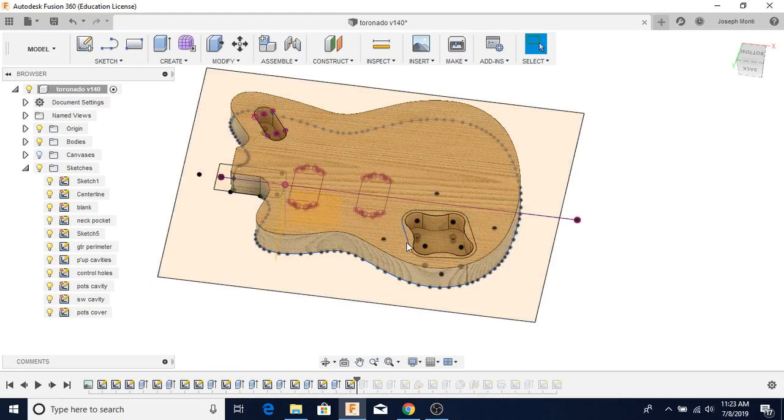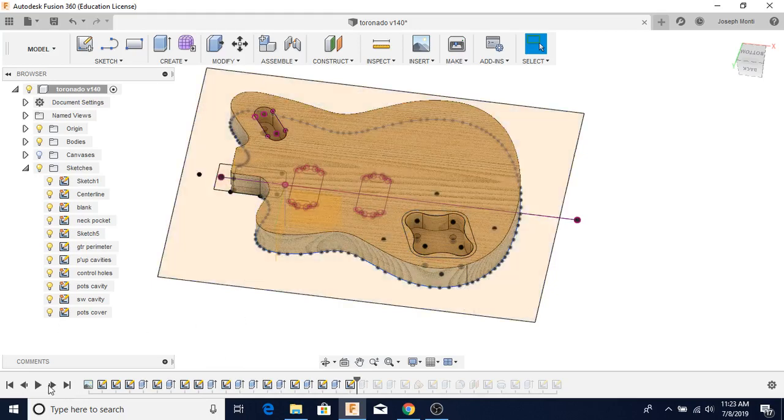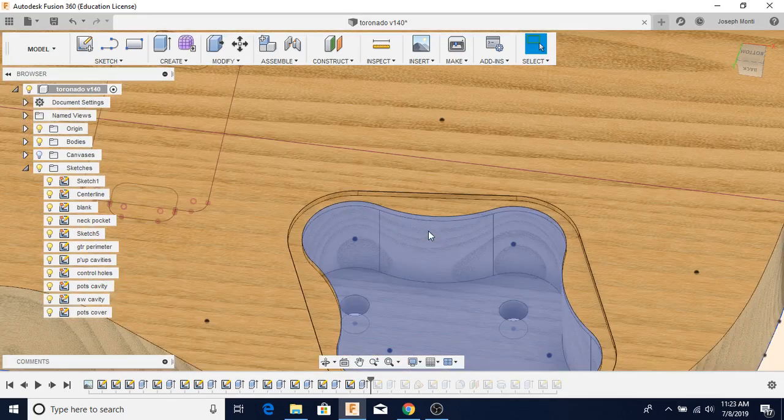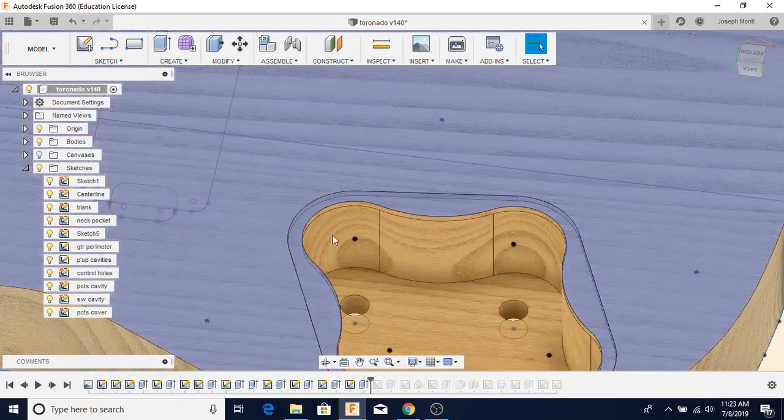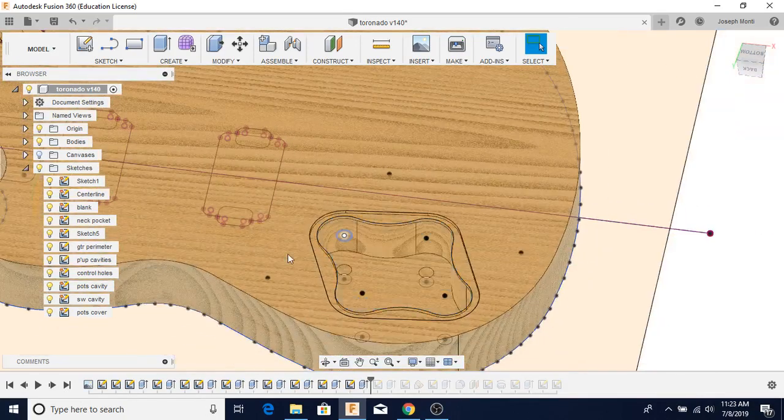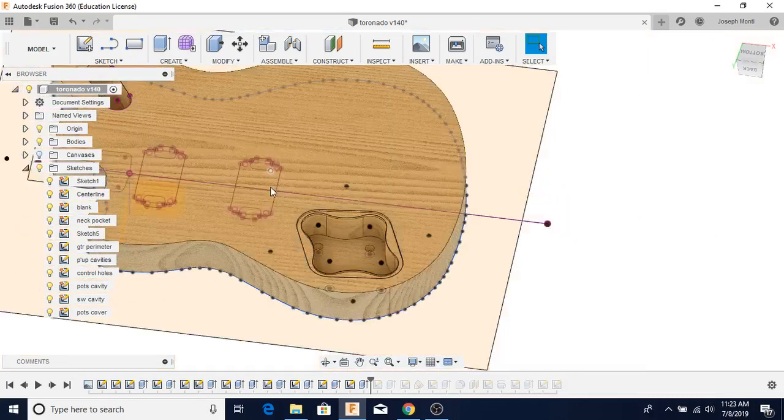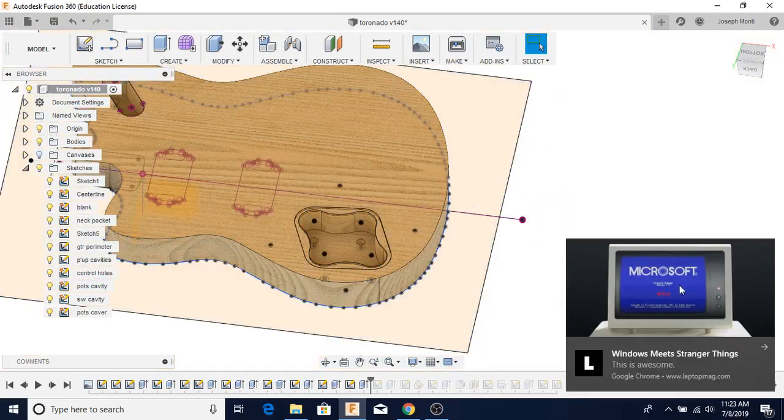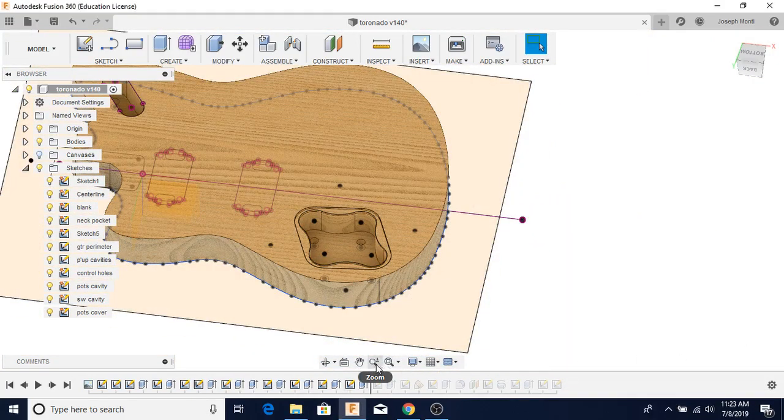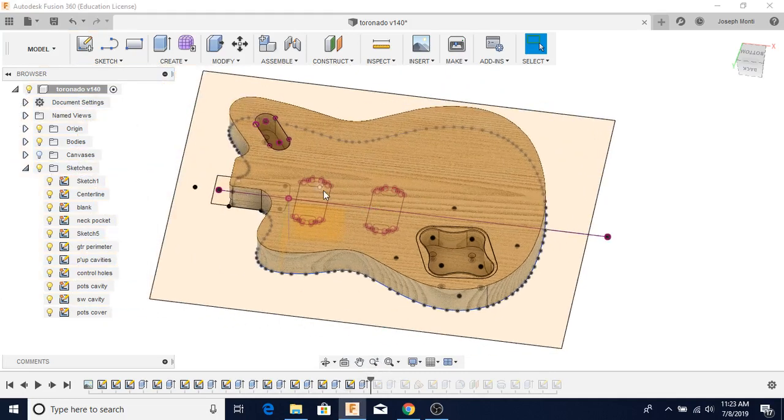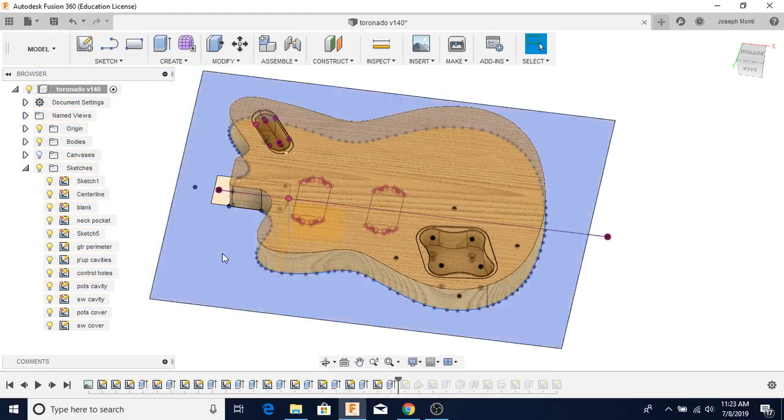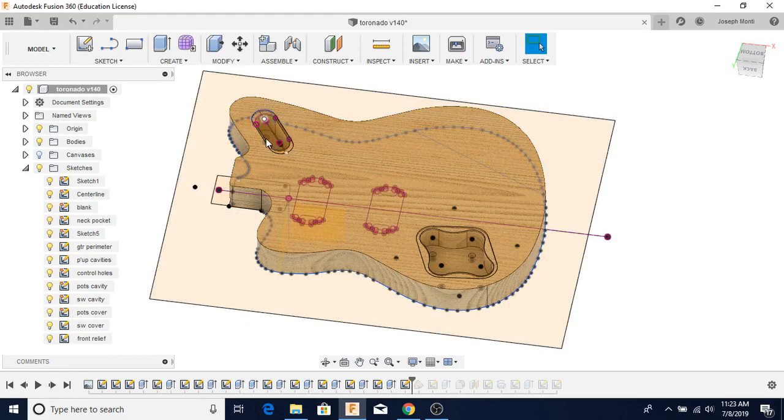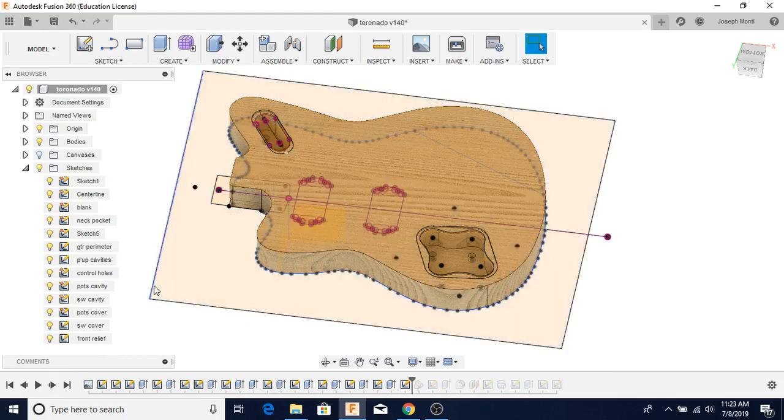Here is the cover cavity. I think it's extruded three-dimensionally in there. You can see it there. There's the cover for the switch.